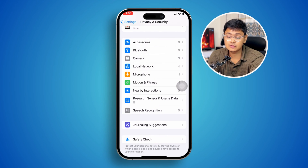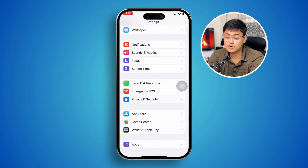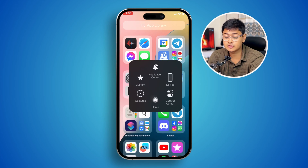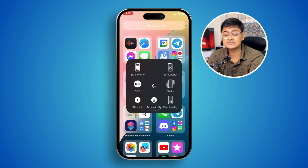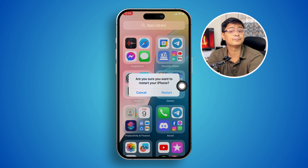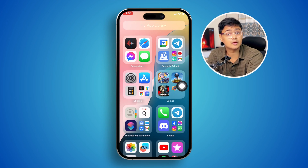After doing all of that, go ahead and restart your iPhone and your problem should be solved.